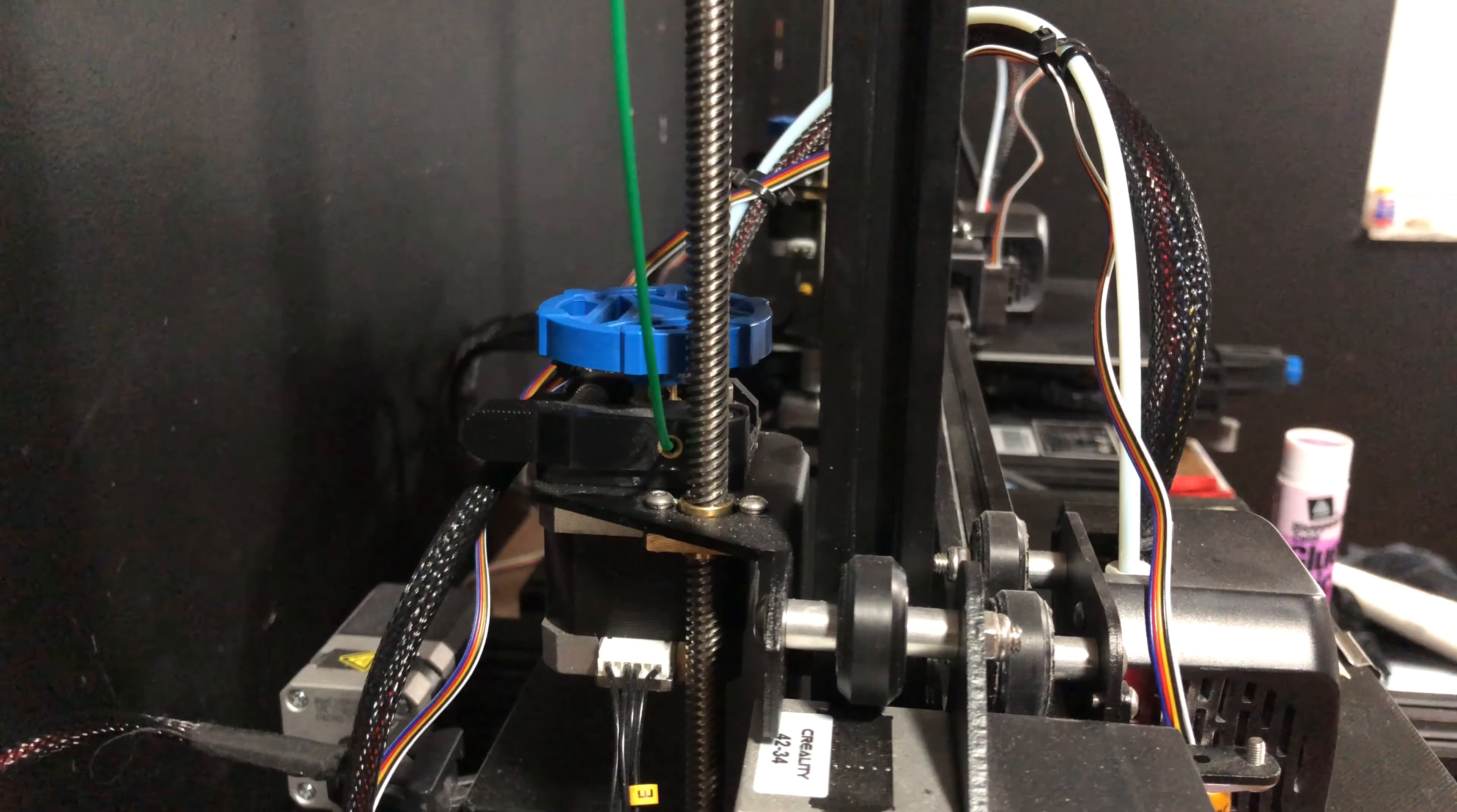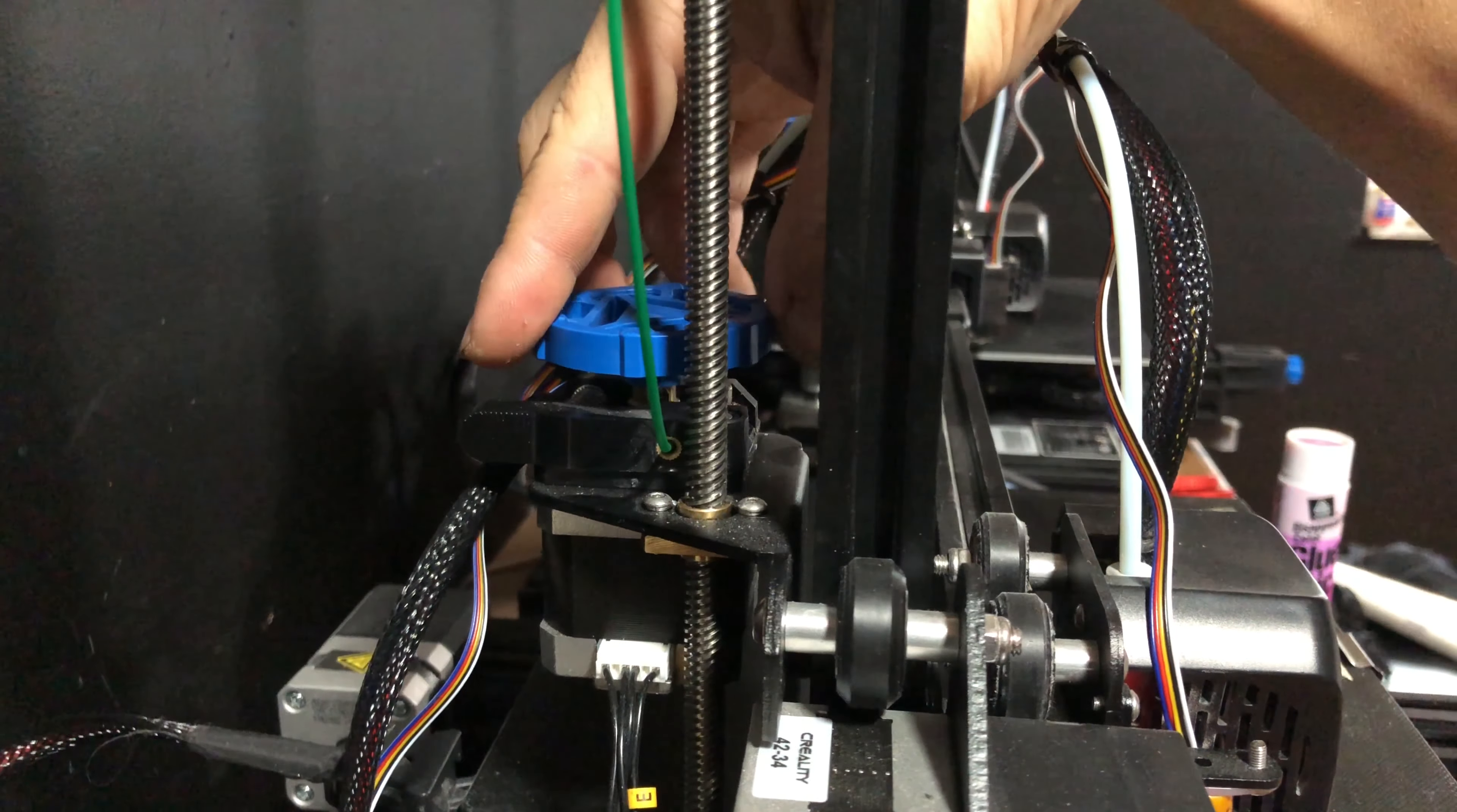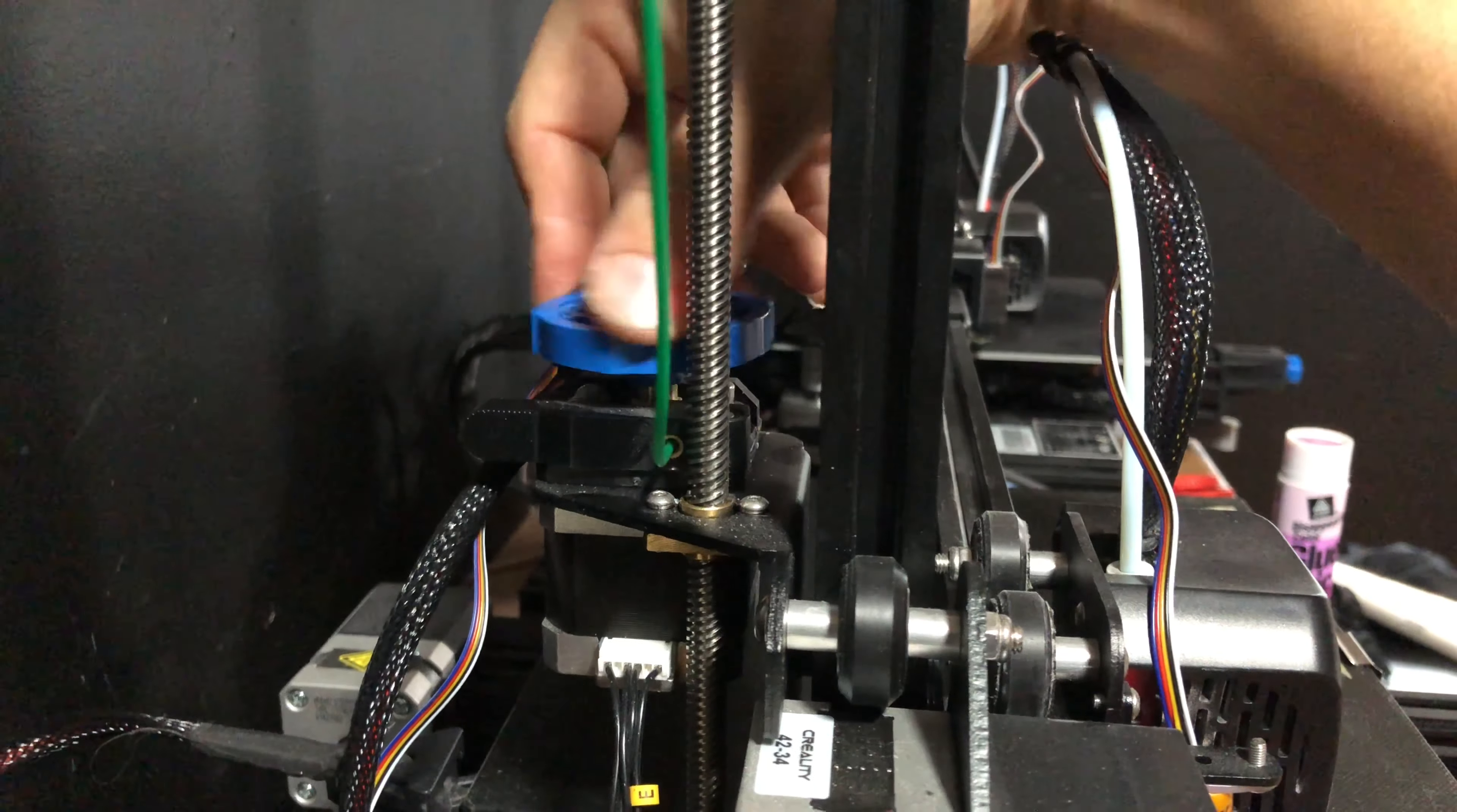Once the machine is preheated and the temperature of the nozzle has hit about 185, you'll be able to remove it. So start by taking this and turning it left clockwise. This will back it out.